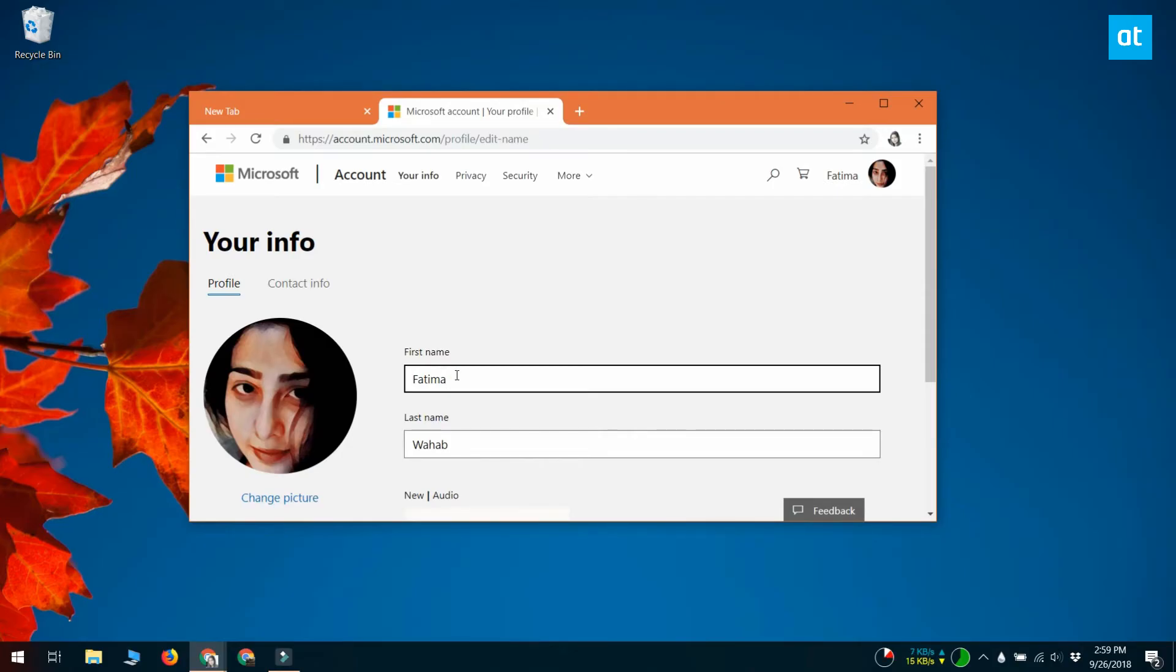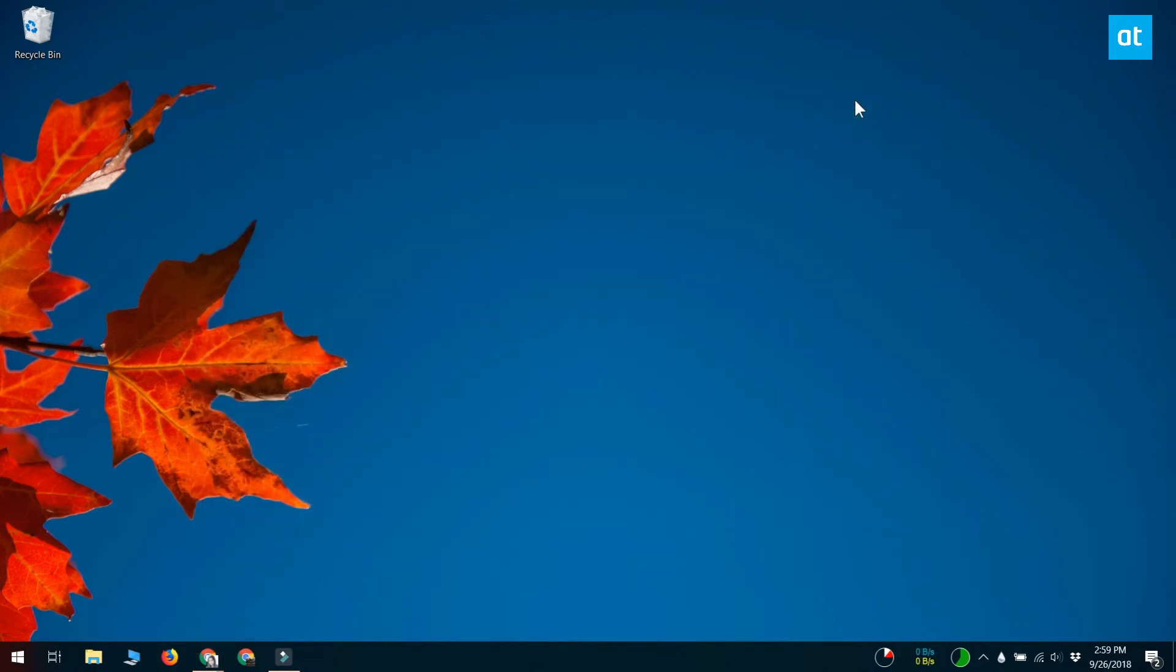Once you change the name on the Microsoft website, it should sync to all your devices. If it doesn't, then log out and then log back in again. It's that easy. I'll see you again later with more tips and tricks for Windows 10.